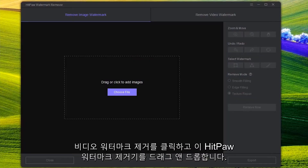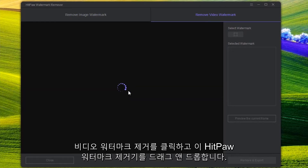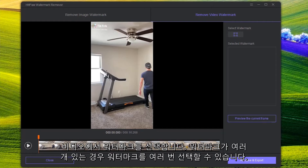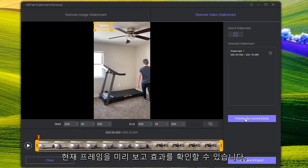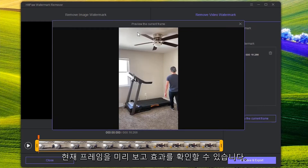Once it is installed, click Remove Video Watermark, then drag and drop the video into HitPaw Watermark Remover. Select the watermark on the video. If you have several watermarks, you can select it several times. You can preview the current frame to check the effect.